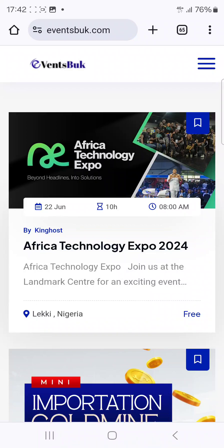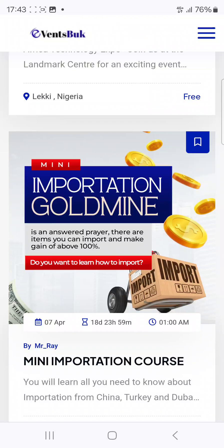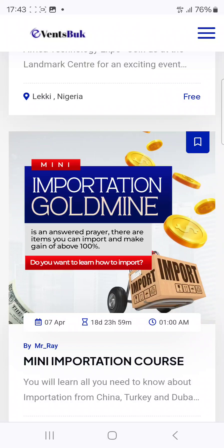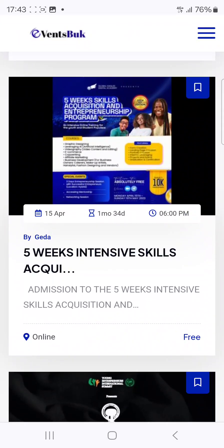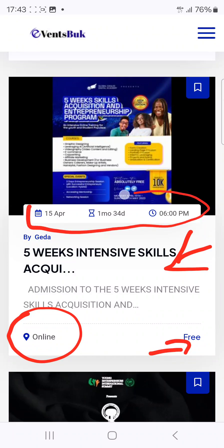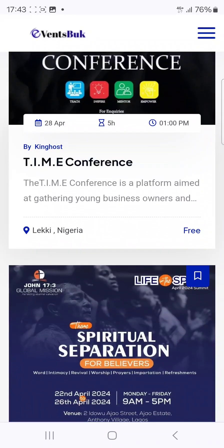You can see that this person placed their listing for brand awareness, creating awareness for their event. And here's another one — this is an online training. You can see it's a free training, and this person placed the dates: it's on the 15th of April, which is about 34 days from now.